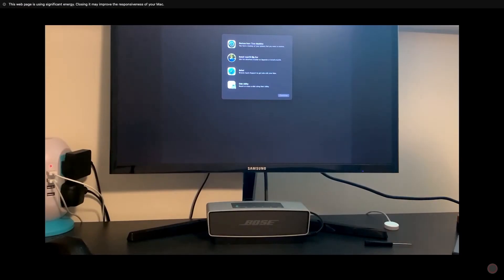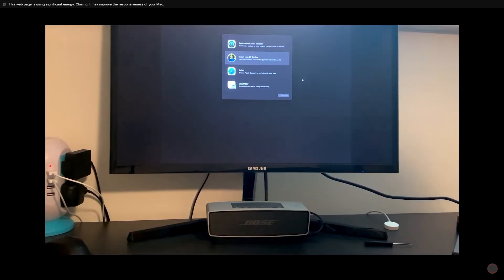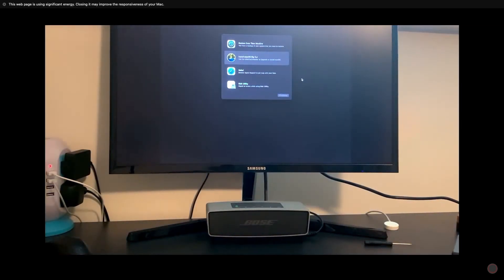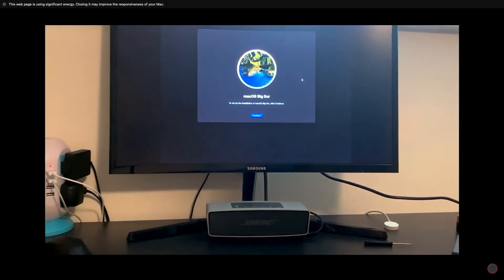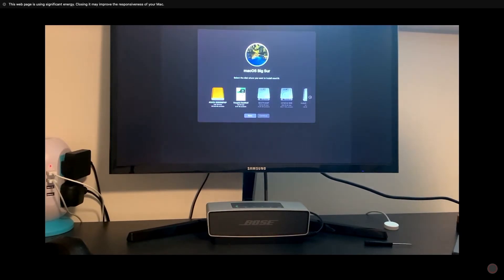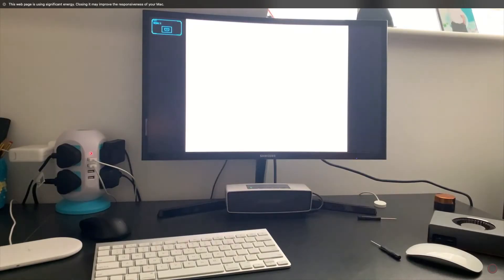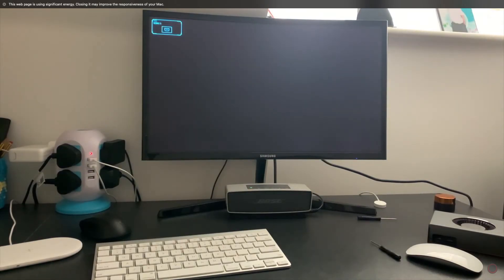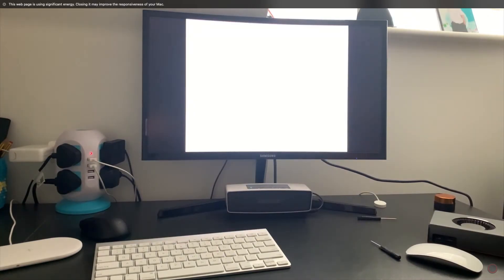Once the installer boots, select reinstall macOS and agree to the terms and conditions. Then select the drive you want to install Big Sur into. It should be the same drive that you ran the patcher on. The installation process is going to take a while and it's going to flicker sometimes, so don't worry. Just leave it to do its thing.